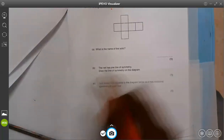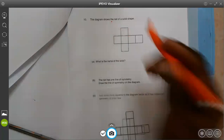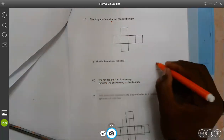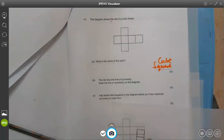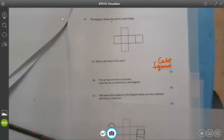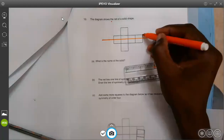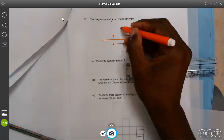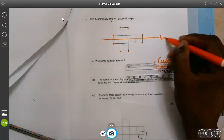Question number 10: the diagram shows the net of a solid shape. Name the solid shape — it is a cube, because we have got six squares which form a cube. Part B: on the net, draw the line of symmetry. It will be passing here in the middle, because if I pass here, this part will join this one, this one will join this one, and this one will come to join this way. So that's our line of symmetry.